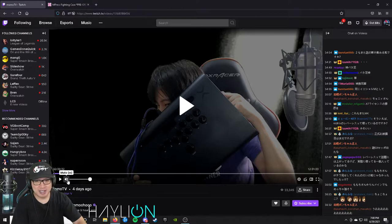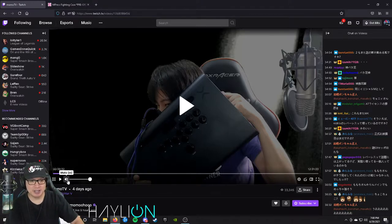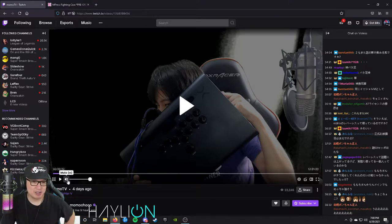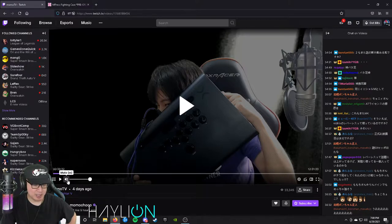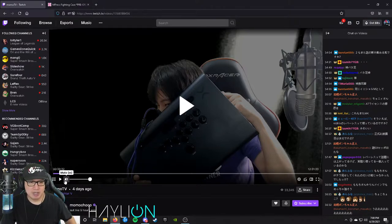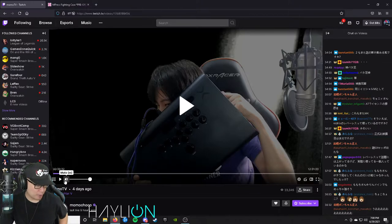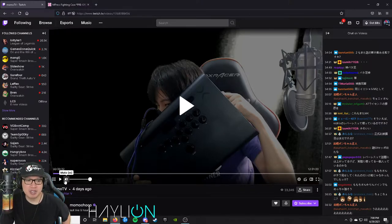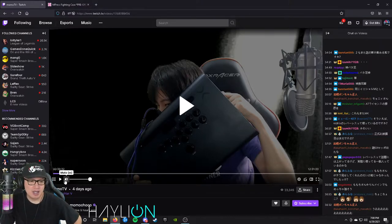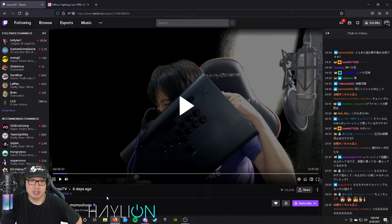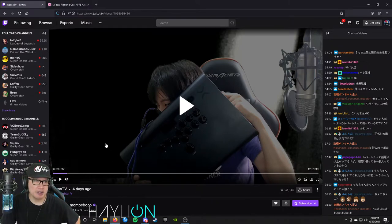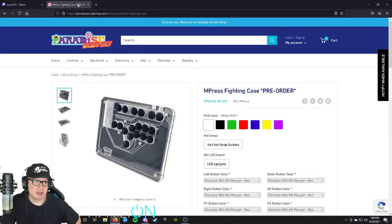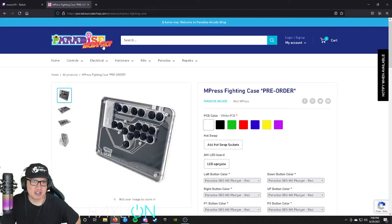And I'm always on the lookout for a new hitbox because I reached out to Arcade Shock where my custom Kanba obsidian was made and they said that they are all discontinued. And I found another site, this is Paradise Arcade Shop.